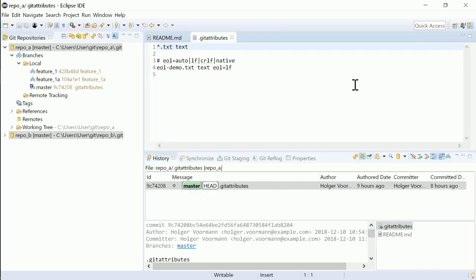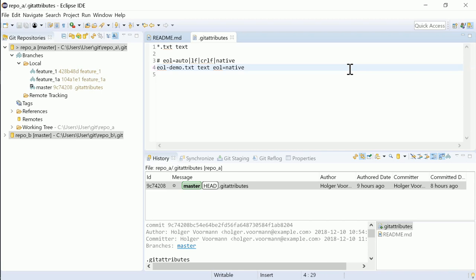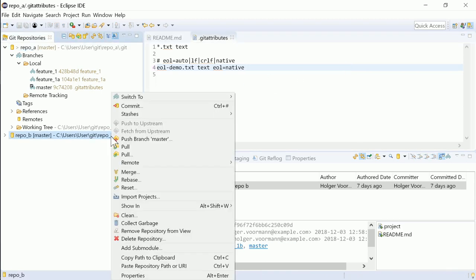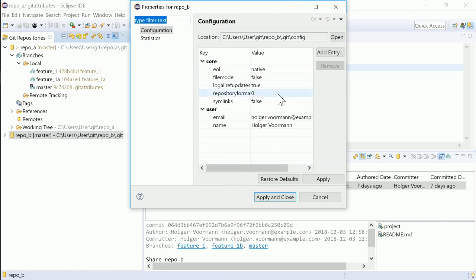In a Git attributes file, setting end of line to native works as it should now. Also in Git configurations, native is now recognized.